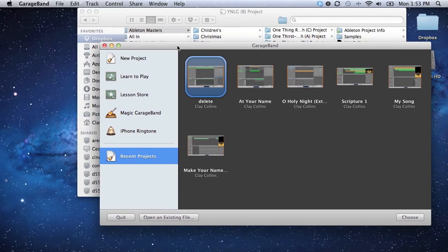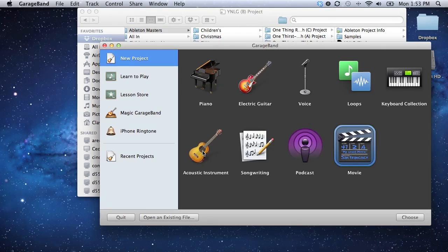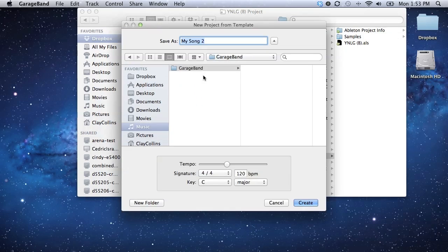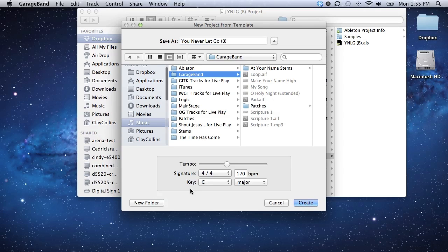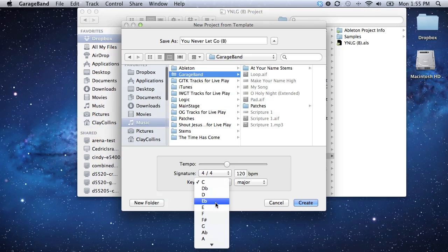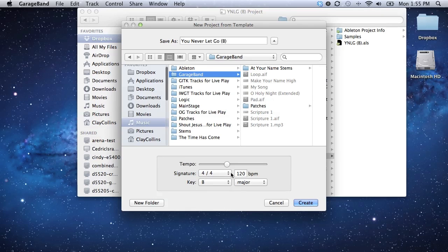So I'm going into GarageBand. Let's go to New Project. I need something just blank. I'm going to call this the same name as the song, which is "You Never Let Go." I can fill out the information now — I know the key is B, so I'll go ahead and set that. It doesn't really matter since we won't be playing instruments that need to be tuned. I don't know the tempo yet, but I know it's in 4/4. So I'm going to go ahead and save it.